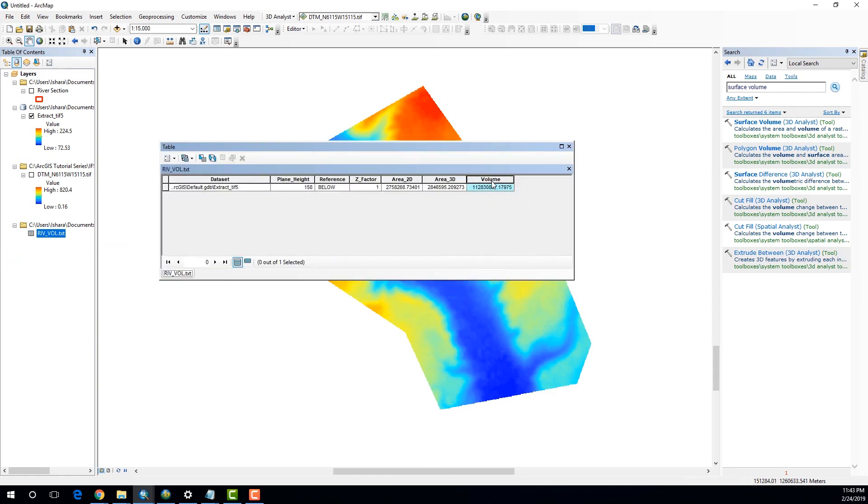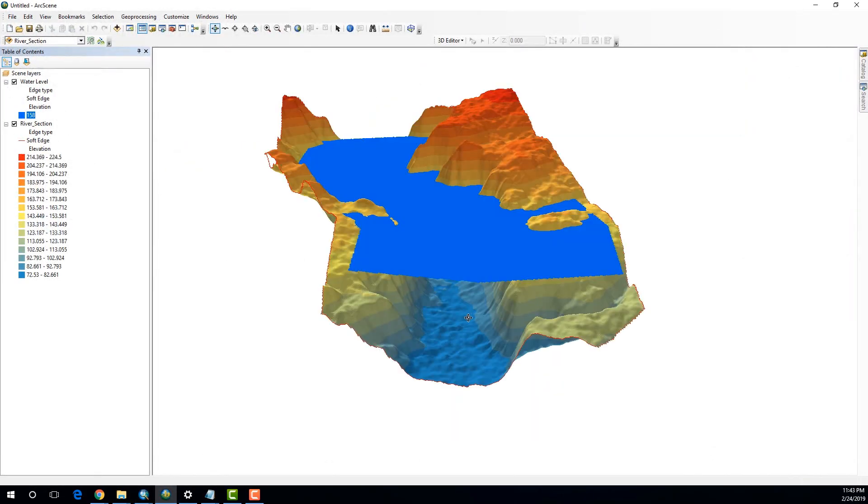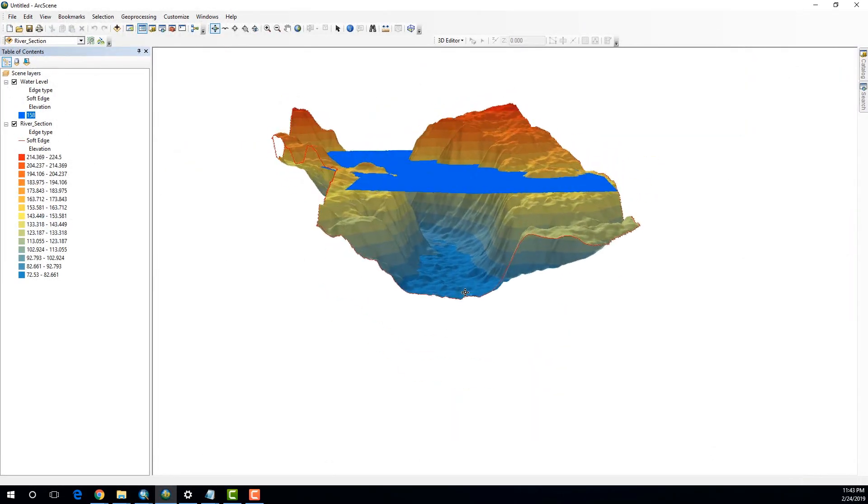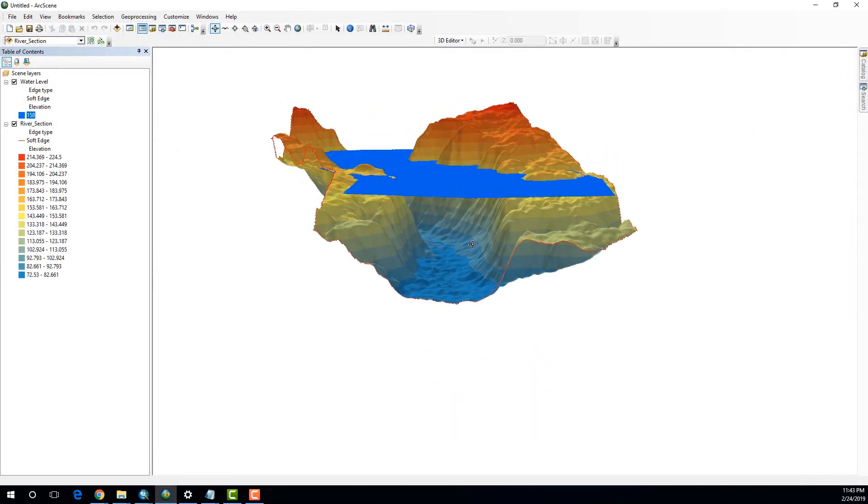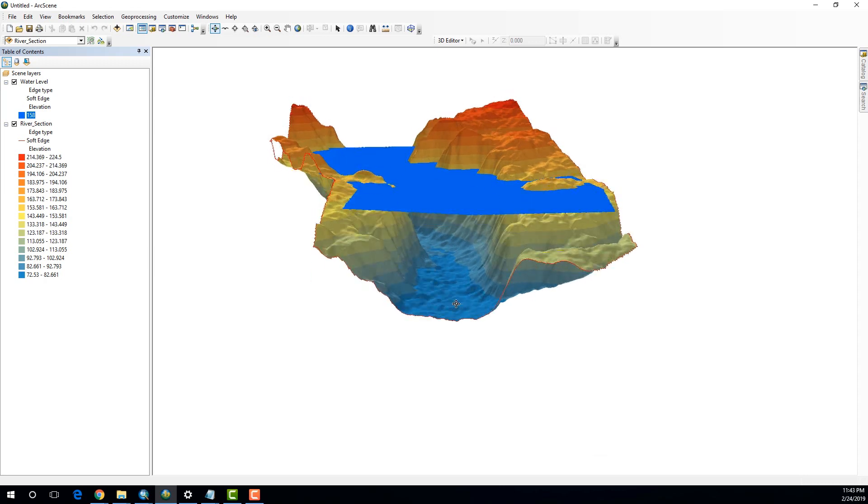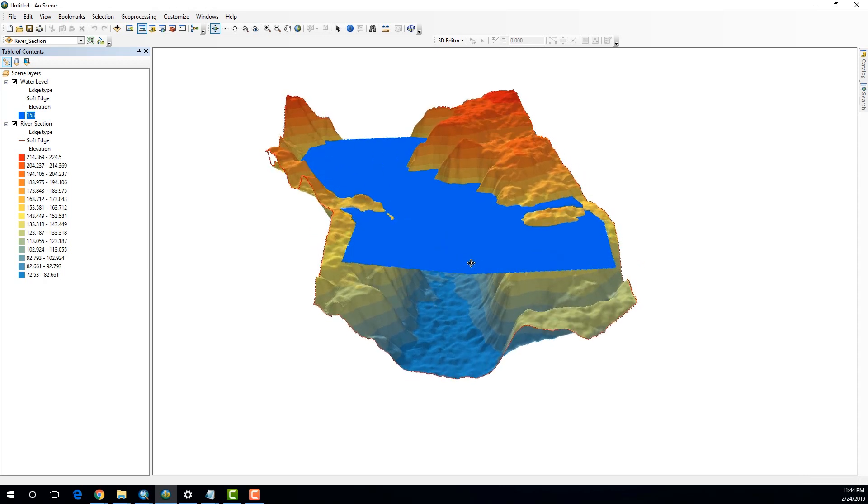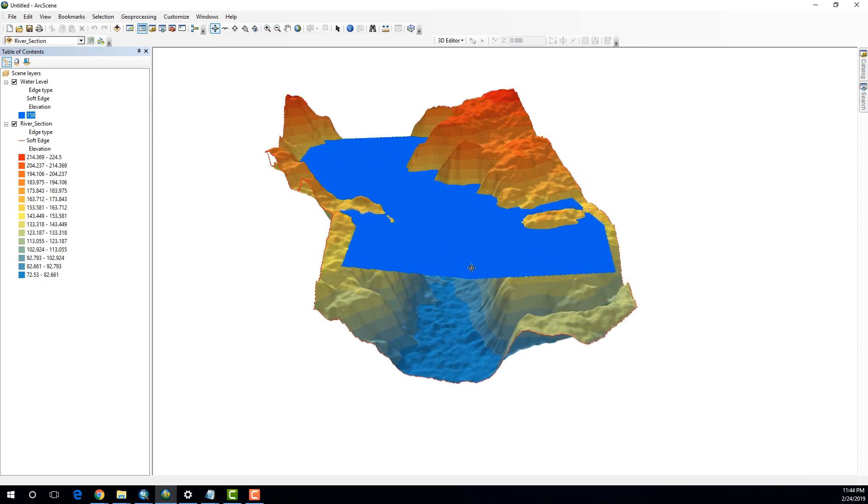So, this is the number that we were looking for. And this number actually gives us the total amount of water or the total volume that can actually be accommodated in this part of the river cross section below the specified plane of 158 meters above the mean sea level.